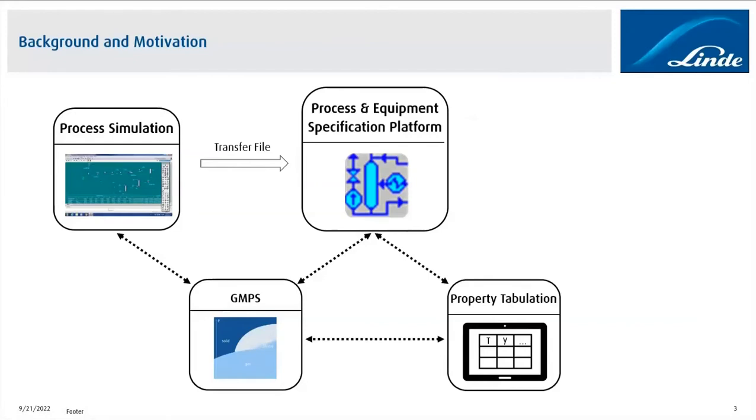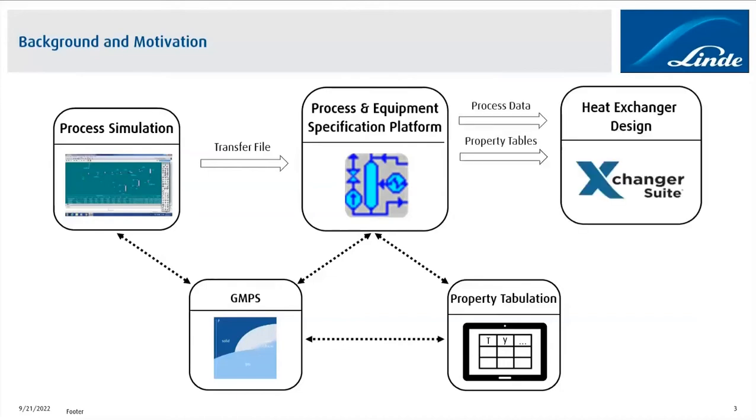It's also linked to our GMPS, so I go into this property tabulation app, I generate fluid property tables by looking at the process data, and then it's loaded into the process and equipment specification platform. Together with the process data, the property tables will then be sent to Exchanger Suite, and my work starts, and I try to optimize the heat exchanger design so that we have the smallest or lowest possible weight, smallest size of the heat exchanger according to the process data.